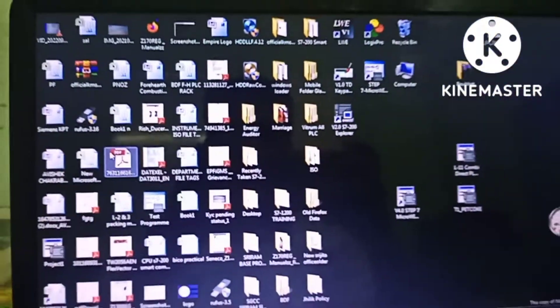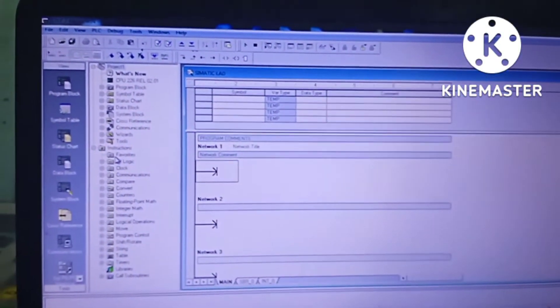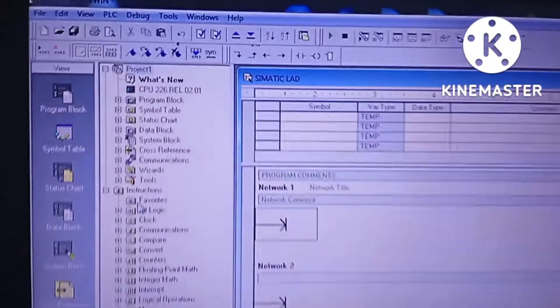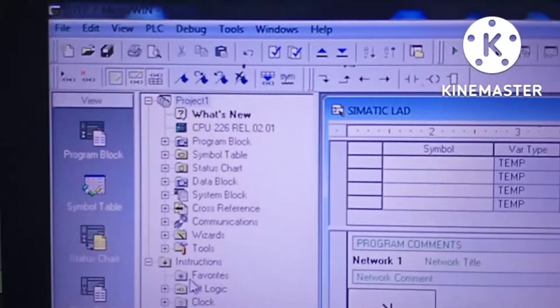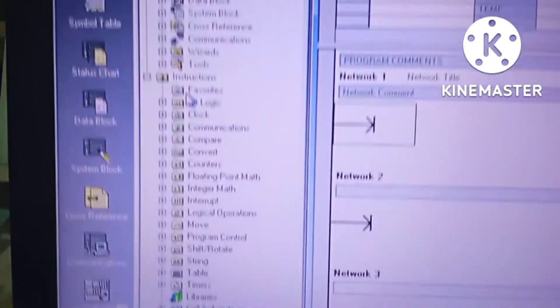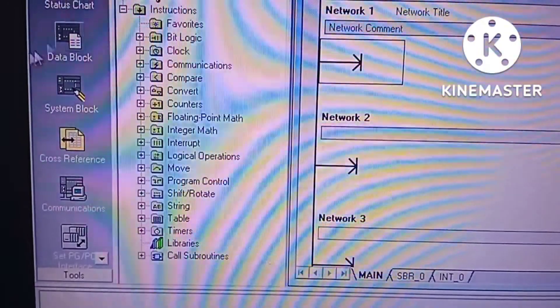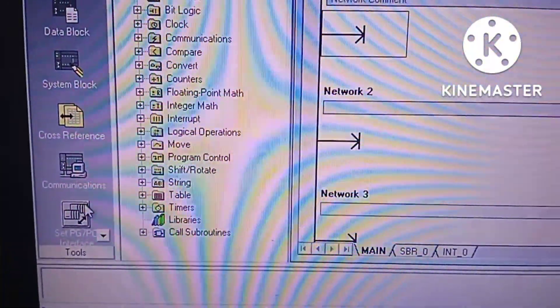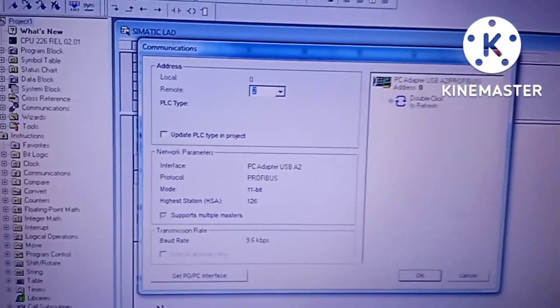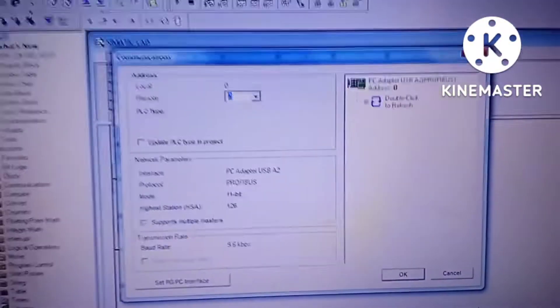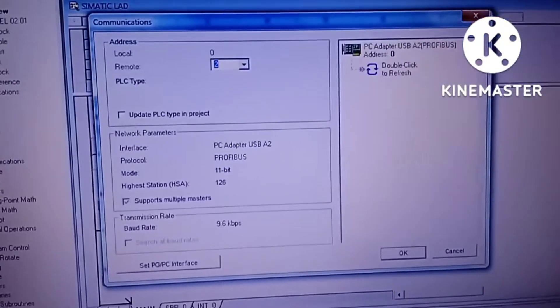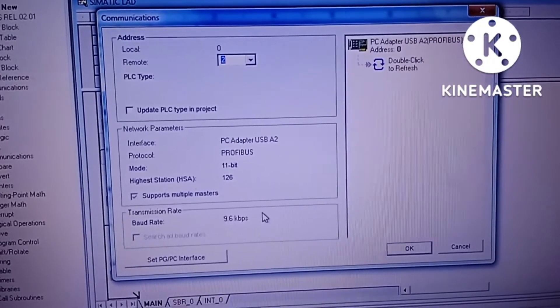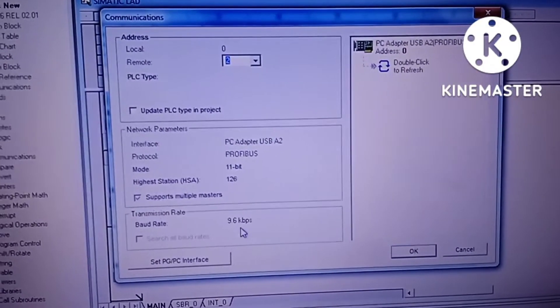The software opens. First of all, we have to establish the communication between the PC and the PLC. To establish the communication, we have to go to communications header. Here, look carefully. Network parameter is PC adapter USB A2, protocol is PROFIBUS, and baud rate is 9.6 kbps.